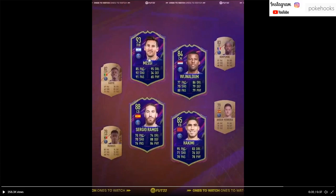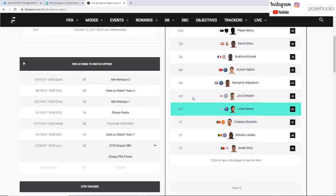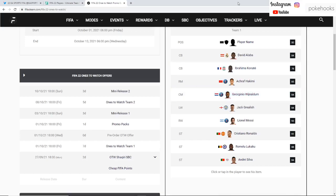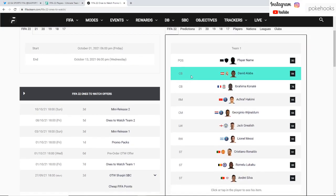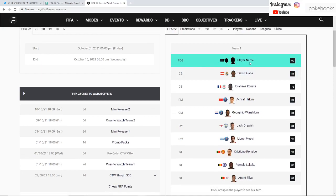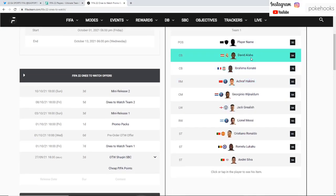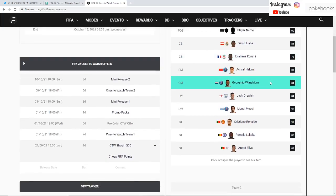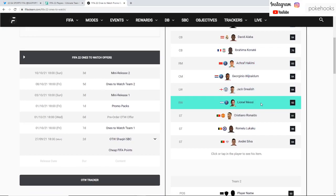Here we can see all of the confirmed so far Ones to Watch cards in the Ones to Watch promo by EA. This is Team 1 coming in. There is still a mystery player in the Ones to Watch Team 1. We have David Alaba at Real Madrid, Ibrahima Konate at Liverpool.